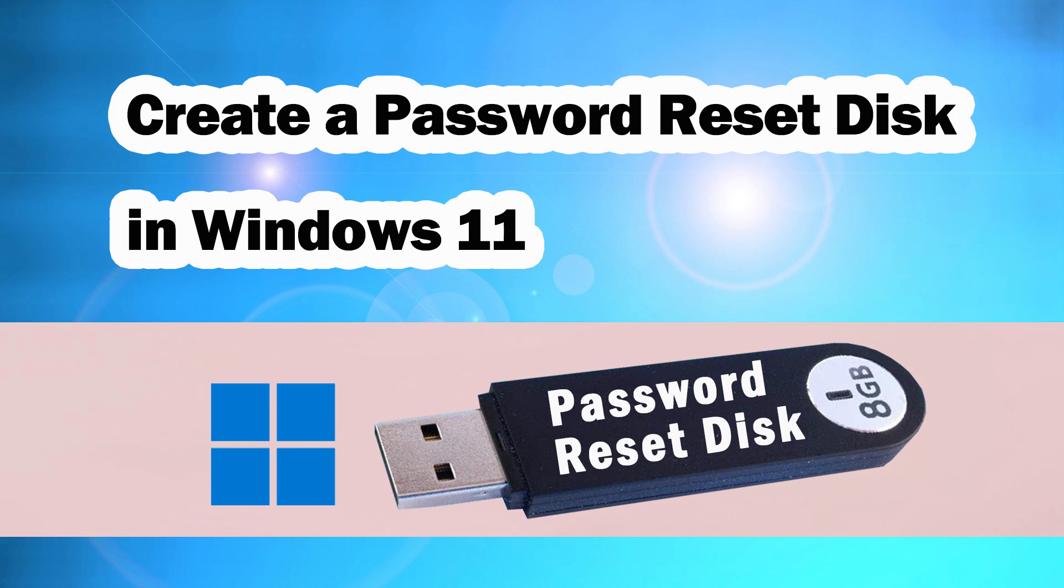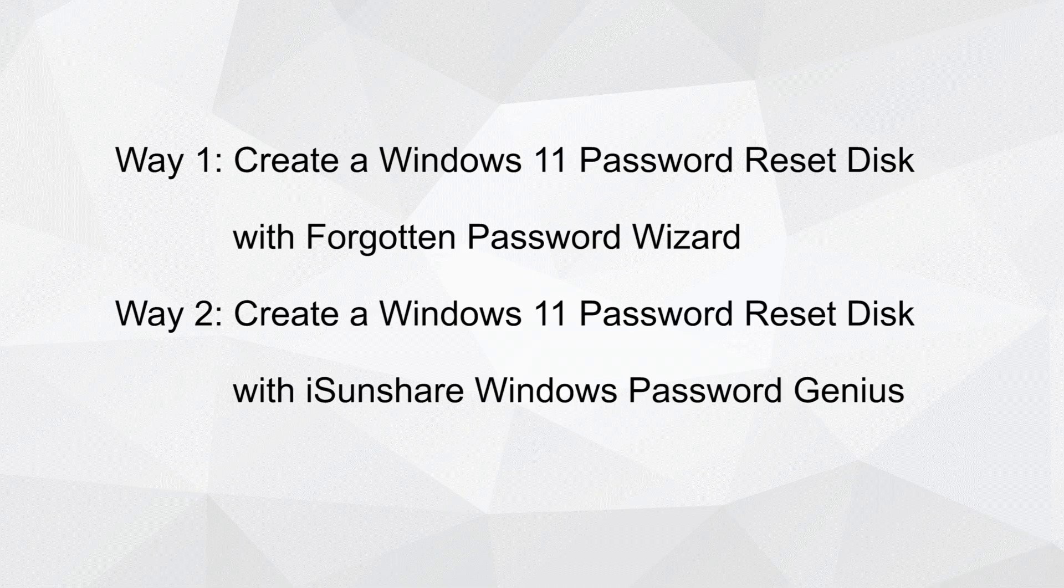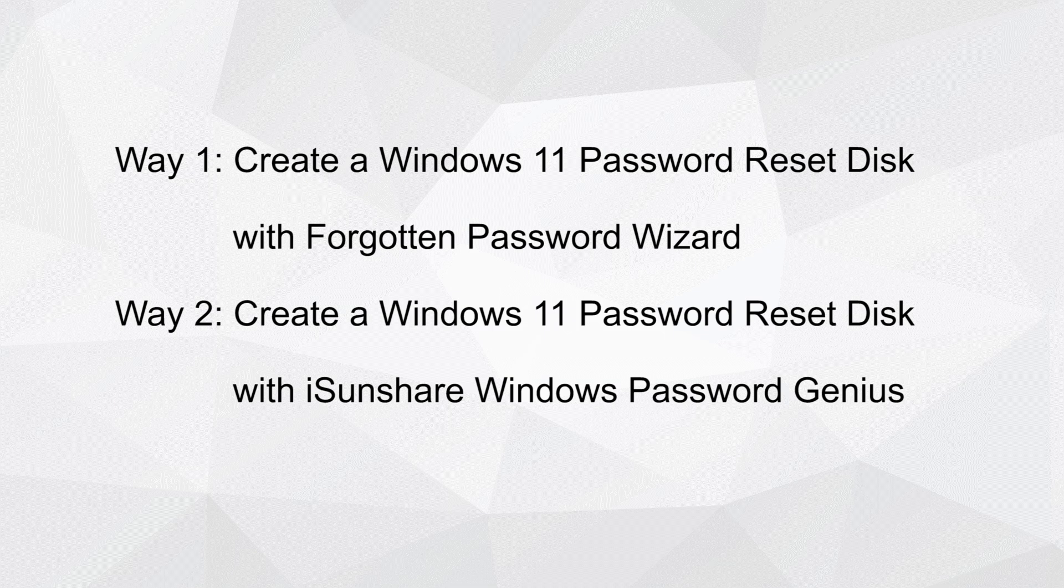Two ways to create a password reset disk in Windows 11. A password reset disk can help you reset your PC login password when you are locked out of Windows. This video will guide you on how to create a password reset disk.